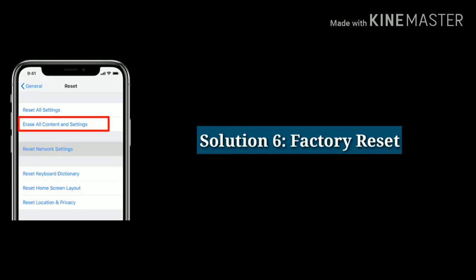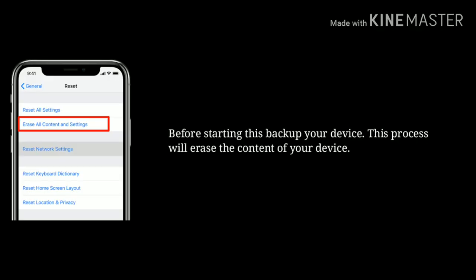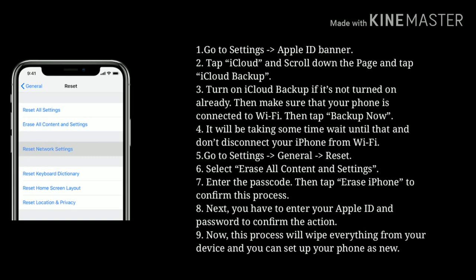Solution 6 is factory reset. Before starting, backup your device as this process will erase all content. To take a backup, go to Settings, then tap on your Apple ID banner. Next tap iCloud, scroll down and tap on iCloud Backup. Turn on iCloud Backup if it is not already on. Make sure your phone is connected to Wi-Fi, then tap Backup Now. Wait until it completes and don't disconnect from Wi-Fi.